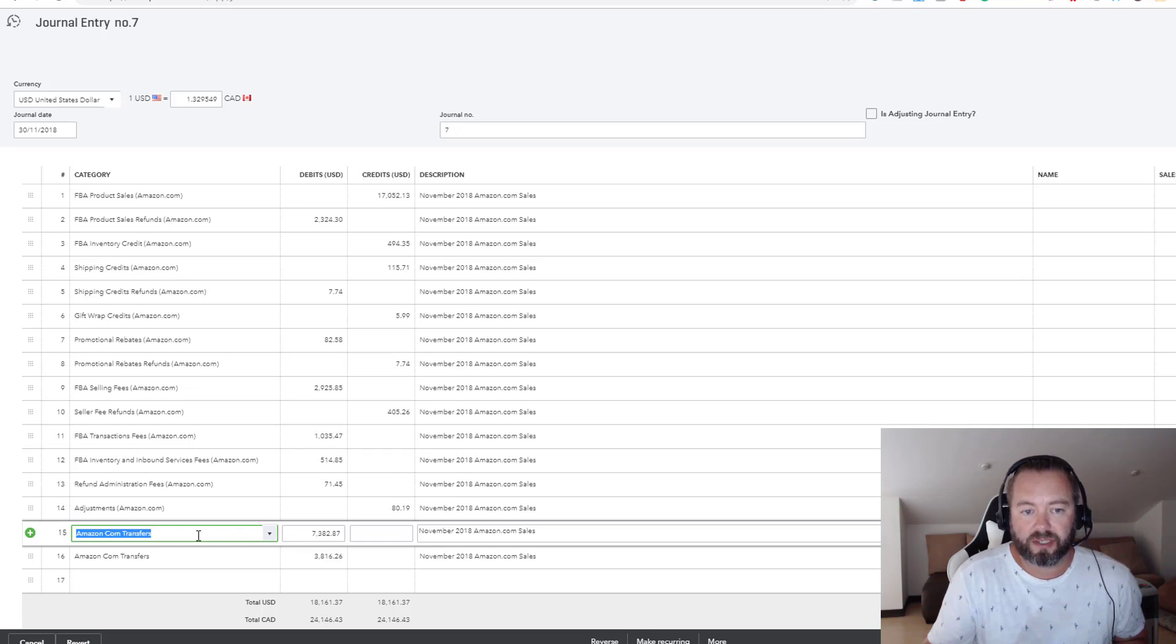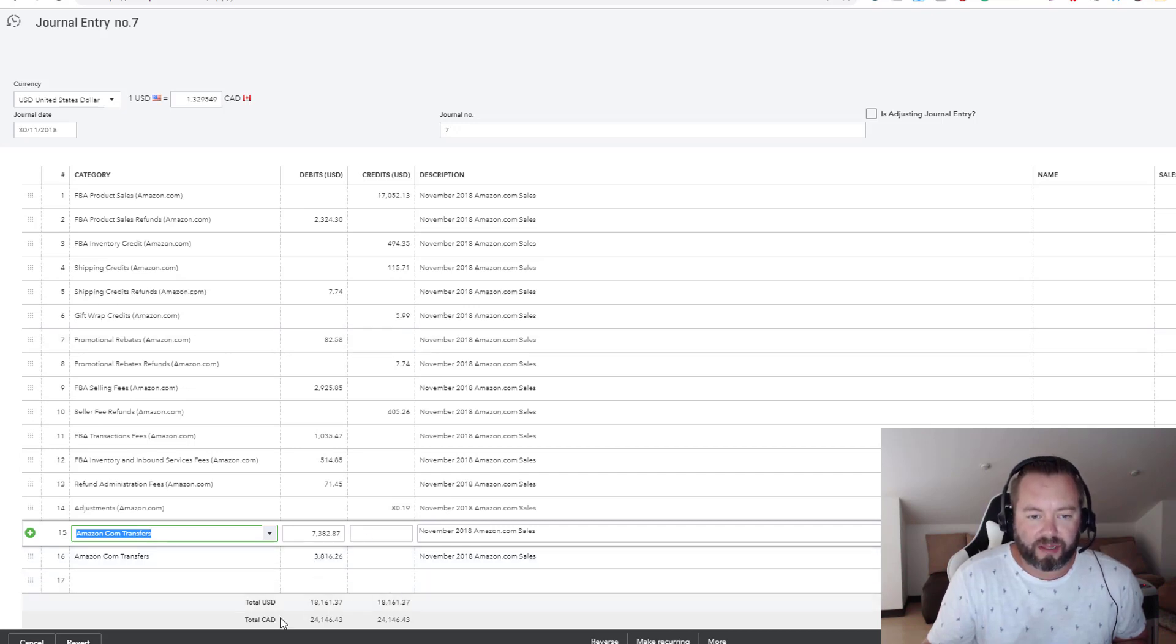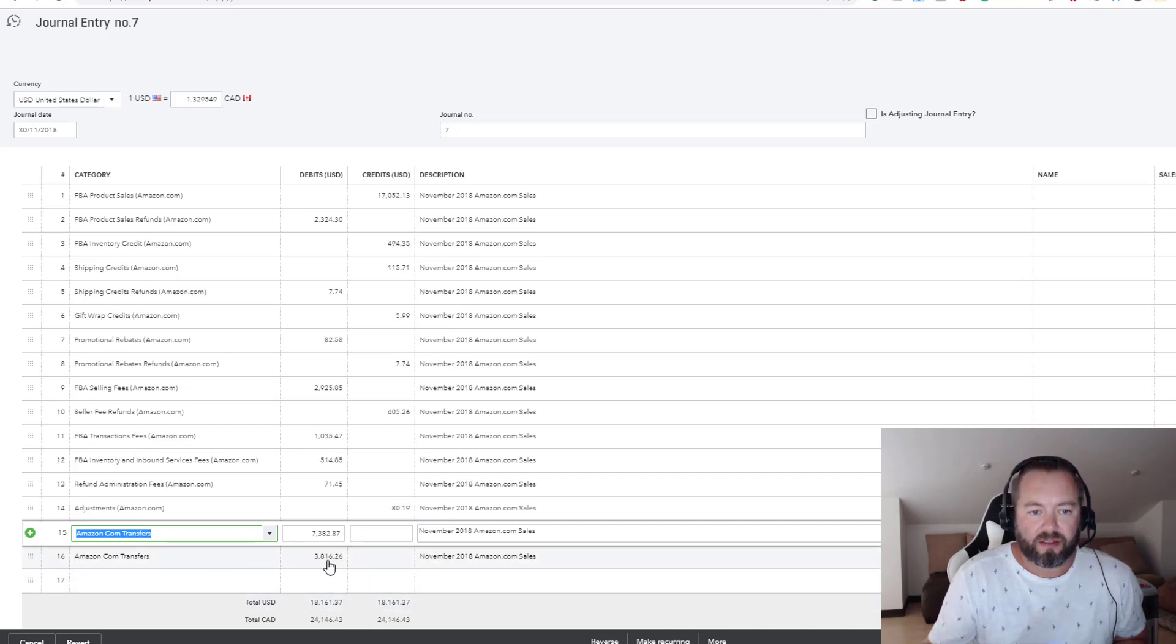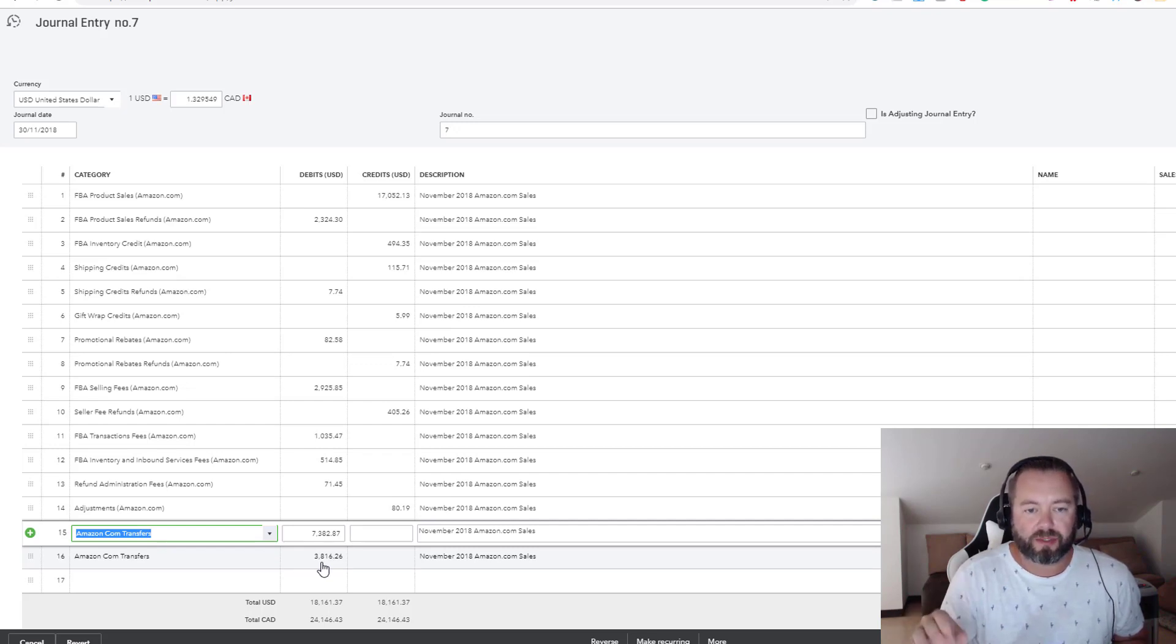Then I do another one that basically is the difference so that everything balances, because you need to have your transactions balance, all the debits and the credits. So then this is basically, this one here is $3,800, that's the amount of money that is still outstanding from Amazon because of cutoff issues.